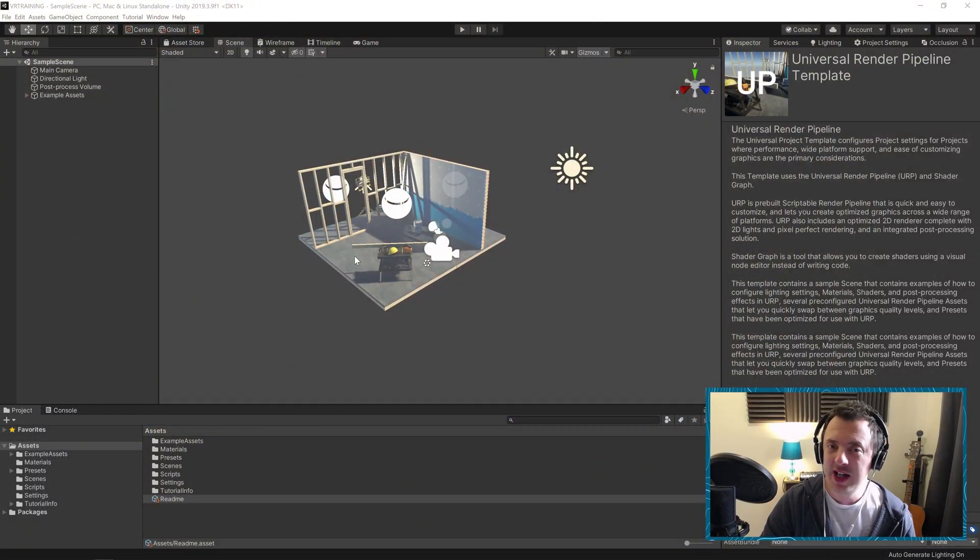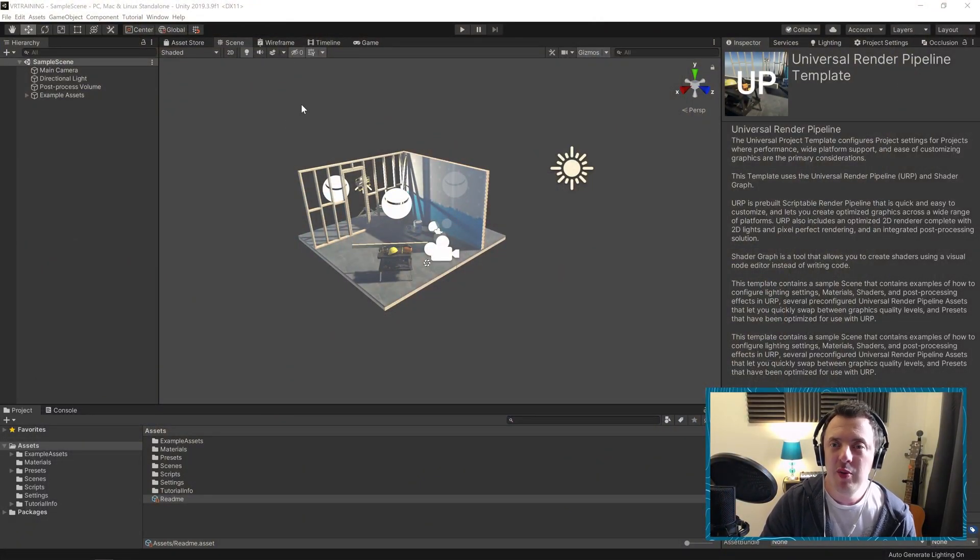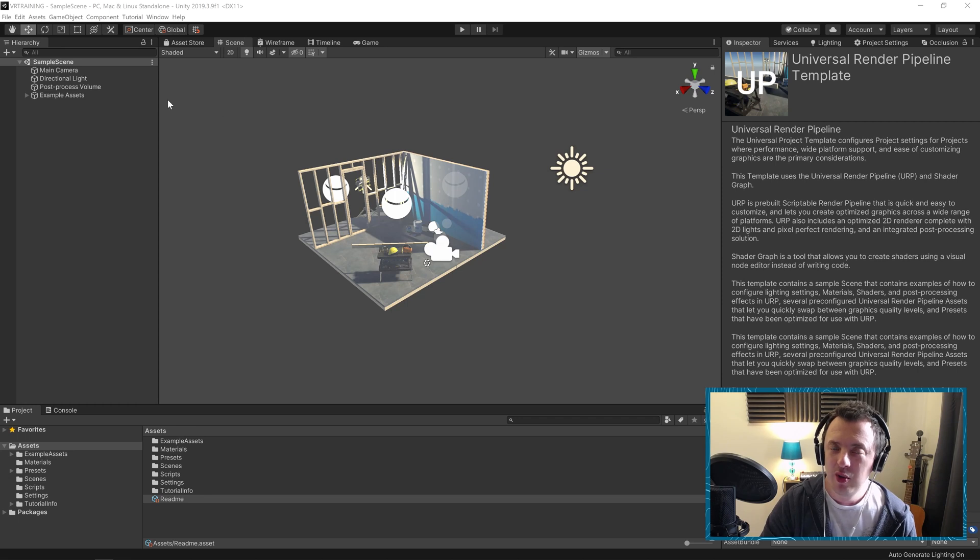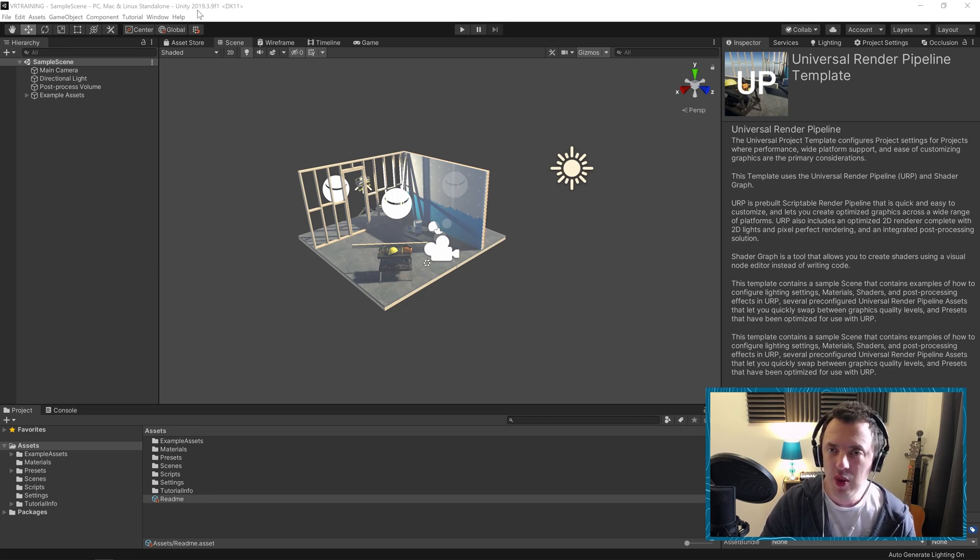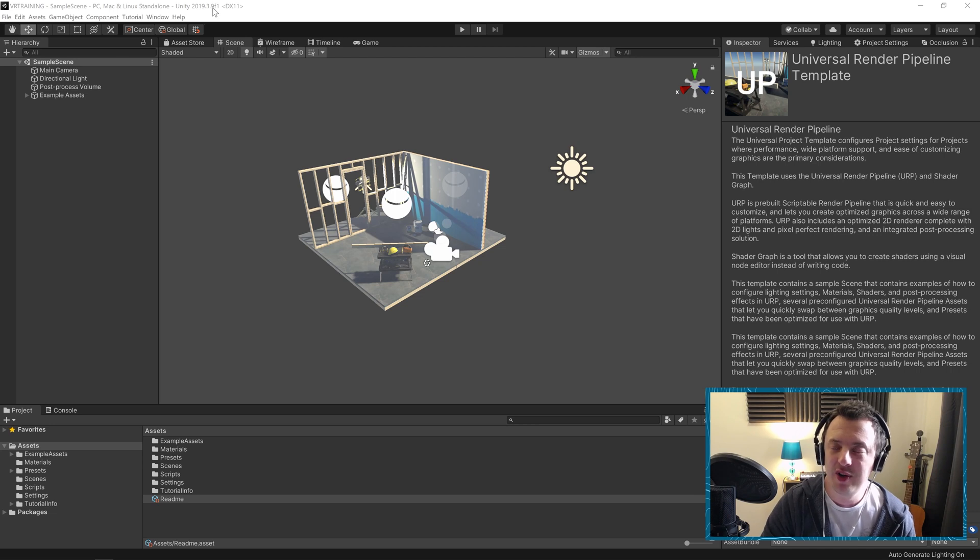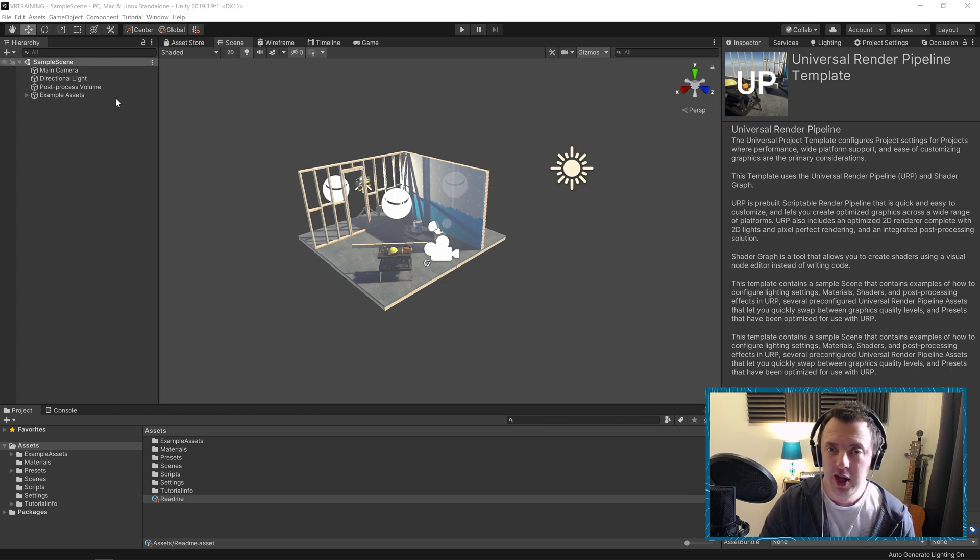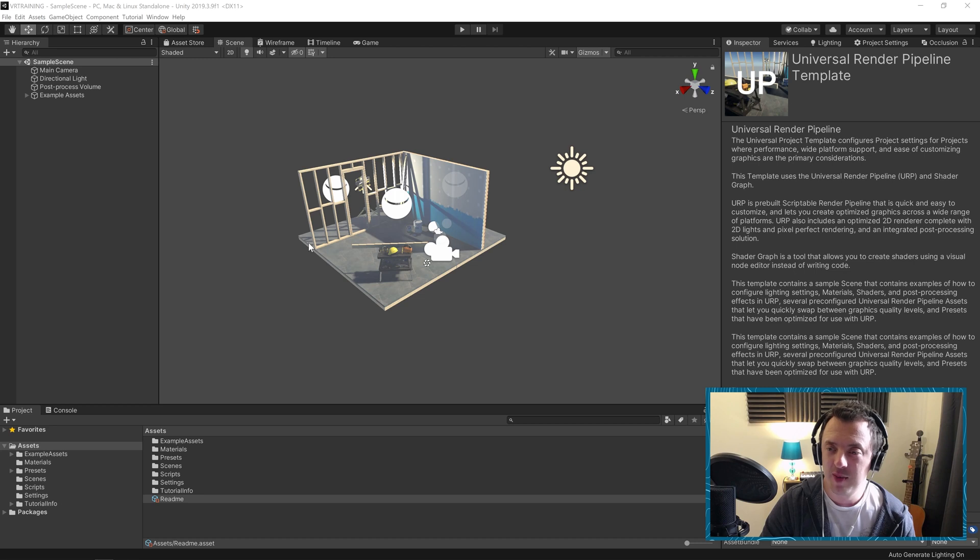Right, so let's jump right in here. So if you want to follow along with this tutorial then all I've done so far is I've created a new Unity project. It's in version 2019.3.9f1 and it's also using the Universal Render Pipeline template.